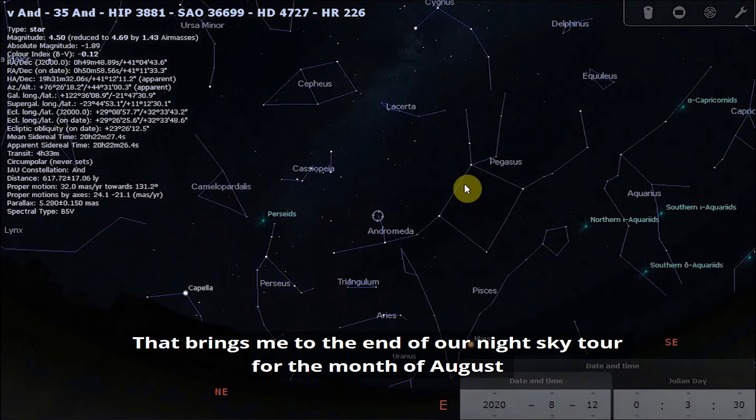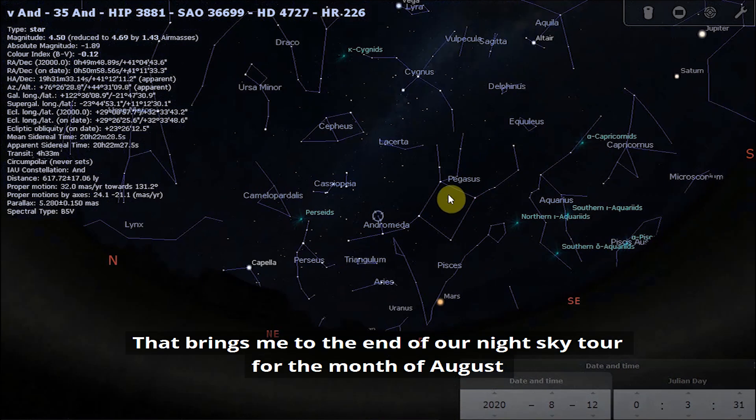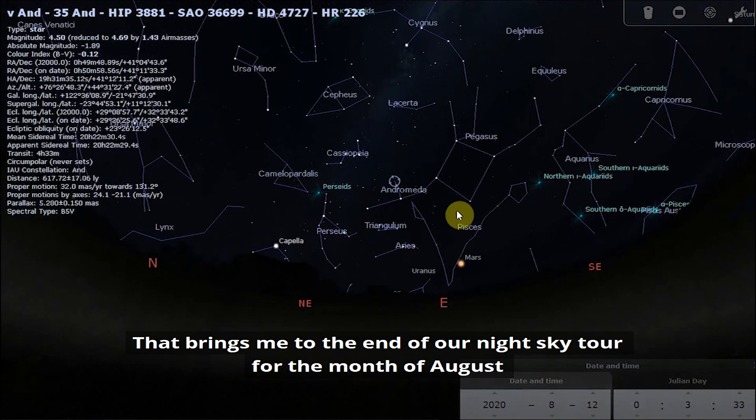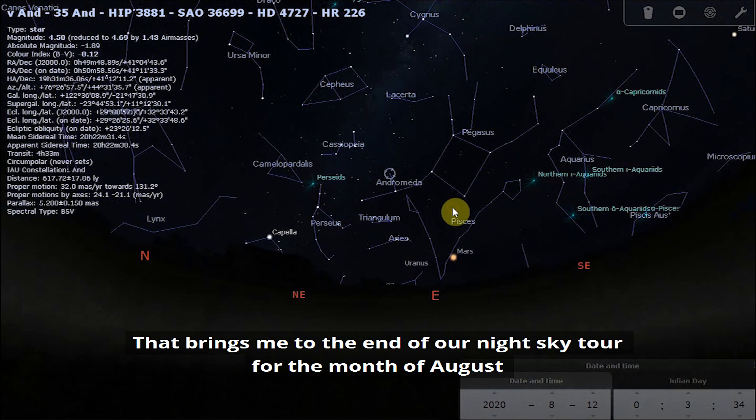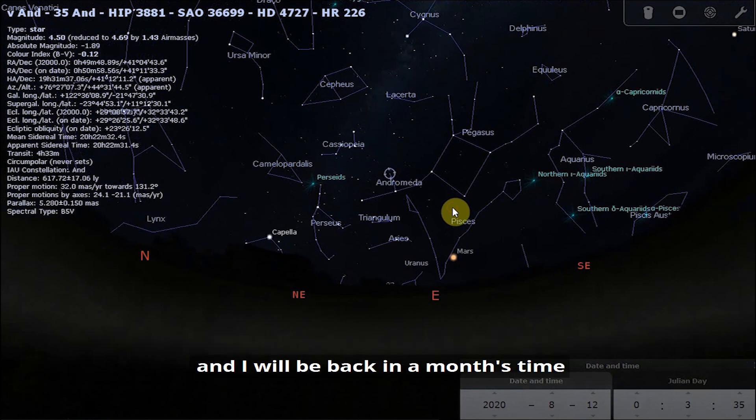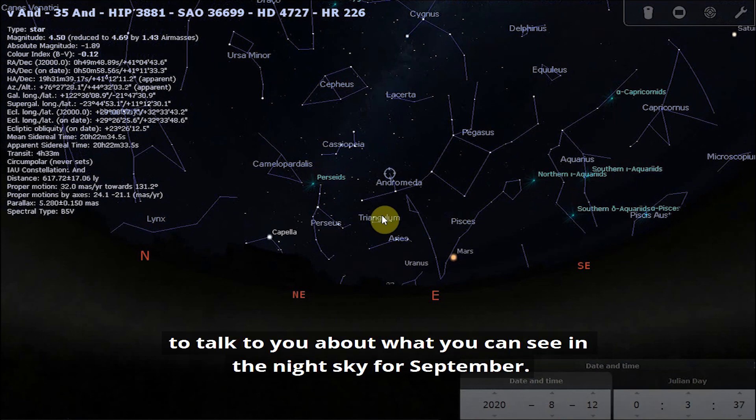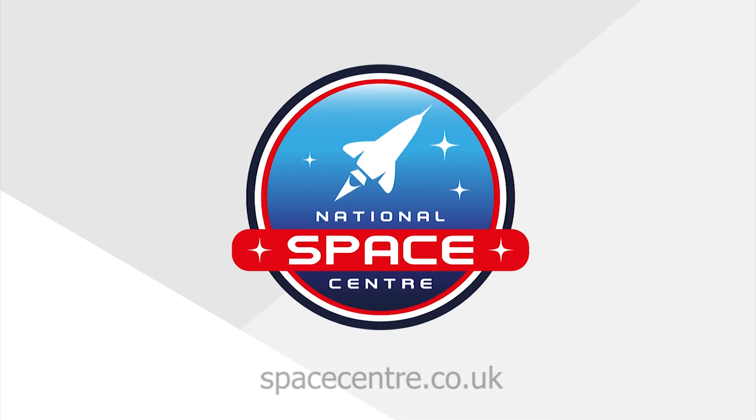So that brings me to the end of our night sky tour for the month of August and I will be back in a month's time to talk to you about what you can see in the night sky for September.